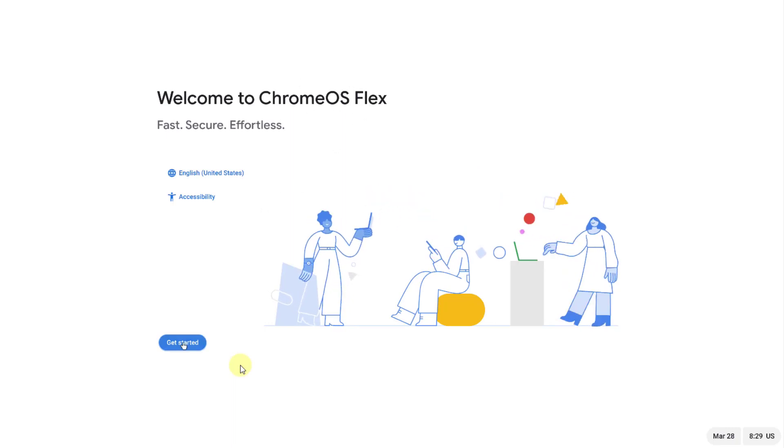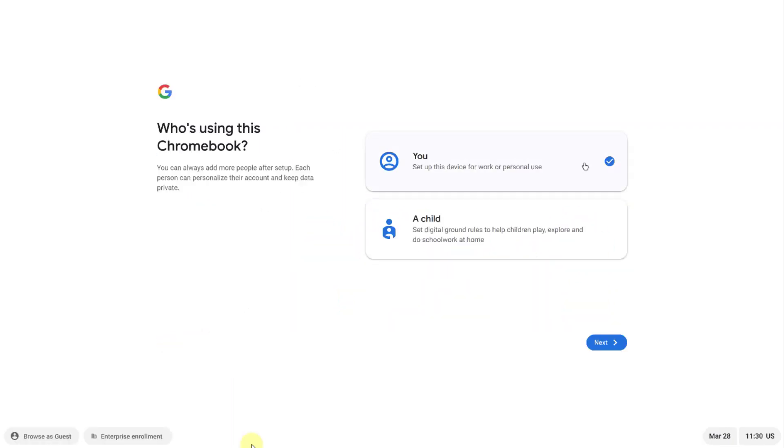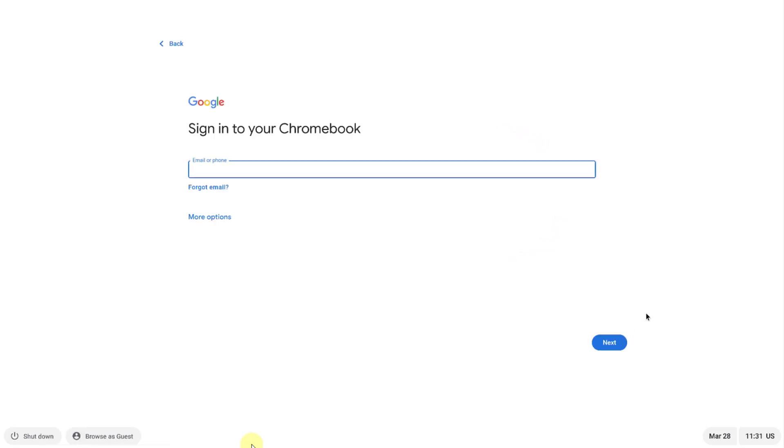The computer was rebooted. I get this welcome to Chrome OS Flex. I'm going to click get started. Now I get these two options, so I'm going to select the first option, set up this device for work or personal use. I'm going to click next.